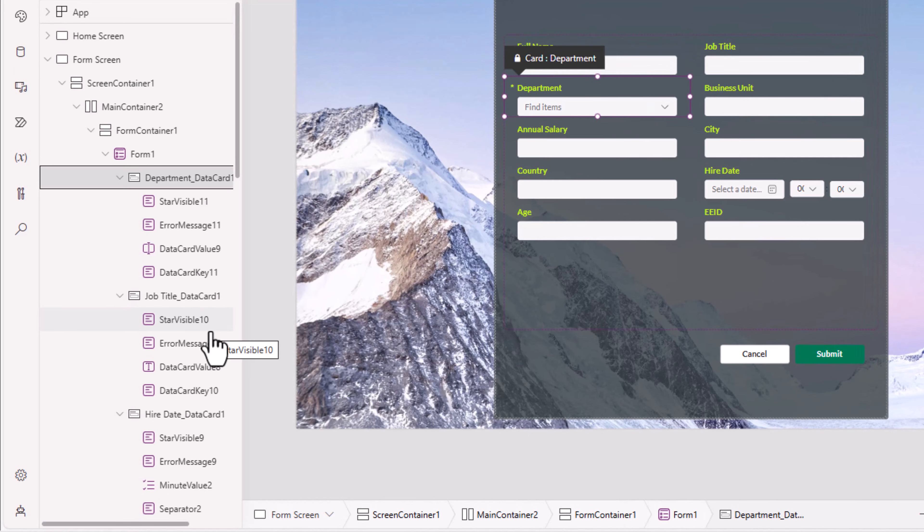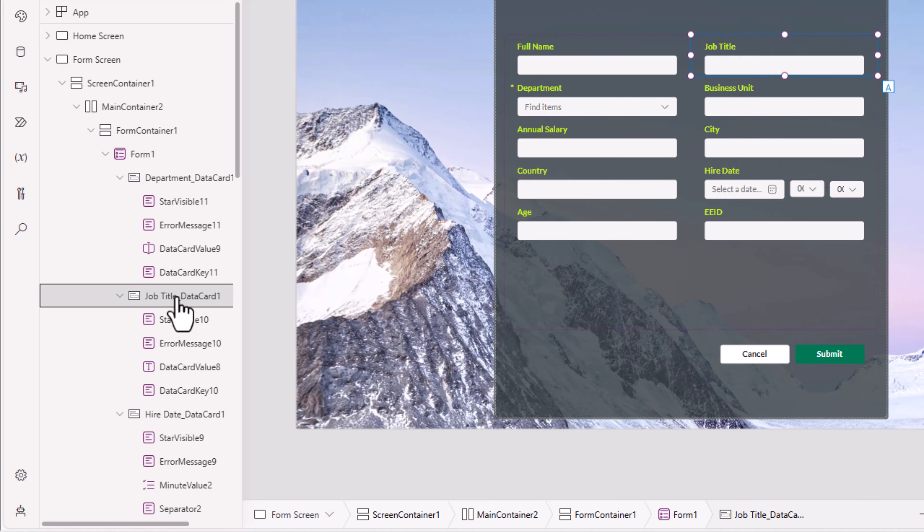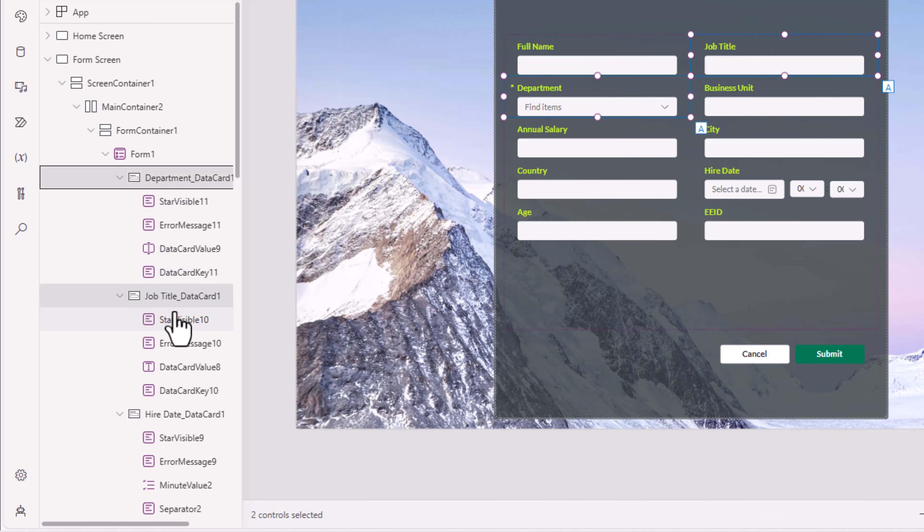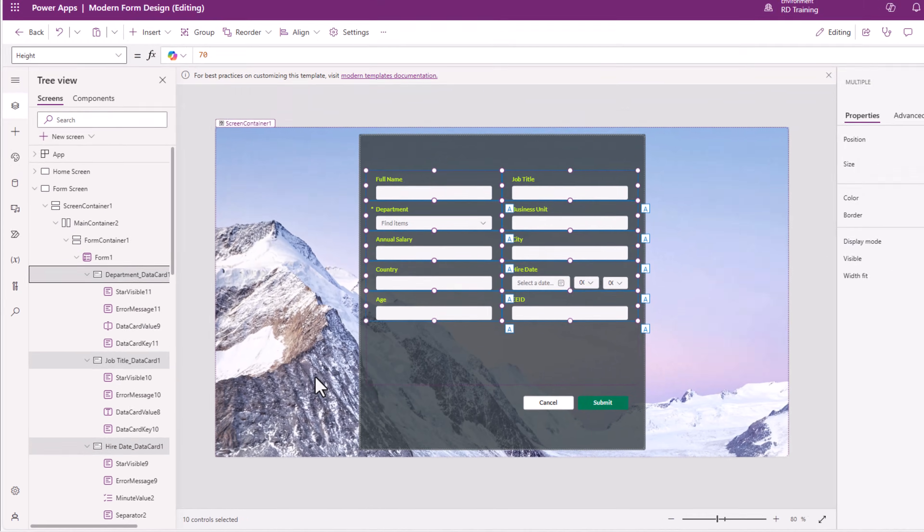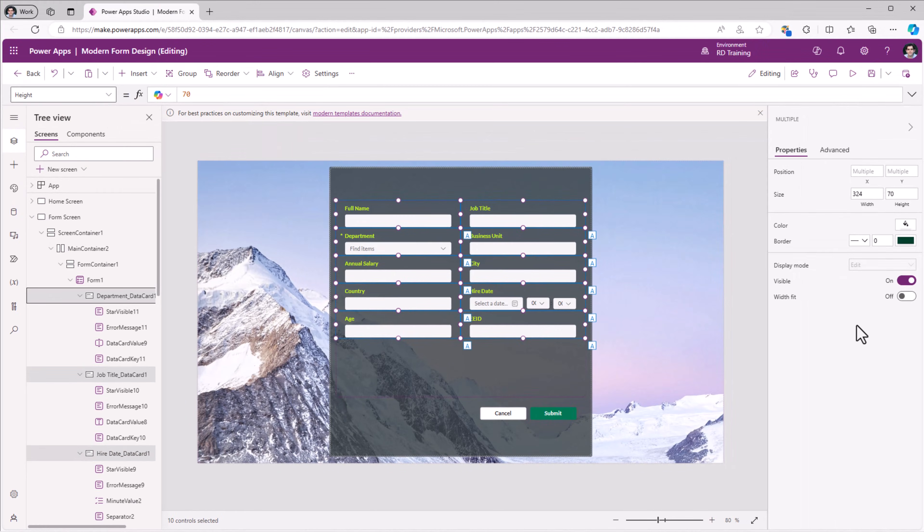To select all the data cards in one go, hold the control key. I have one data card selected. I'll select another one. I'll select the previous one. Two are selected. Control A. It will select all the data cards. And in one go, I'll set their width fit property to on.